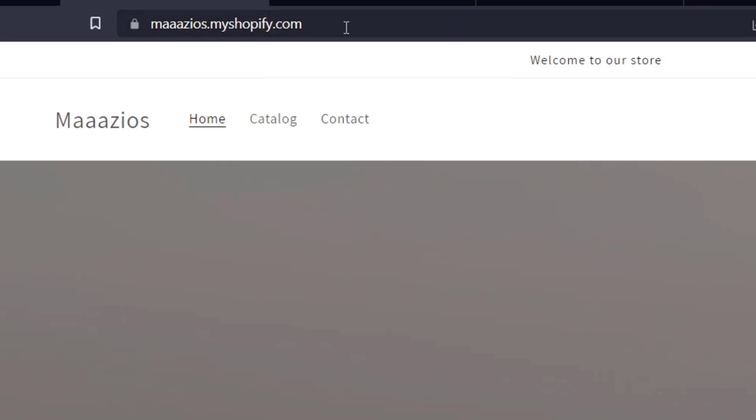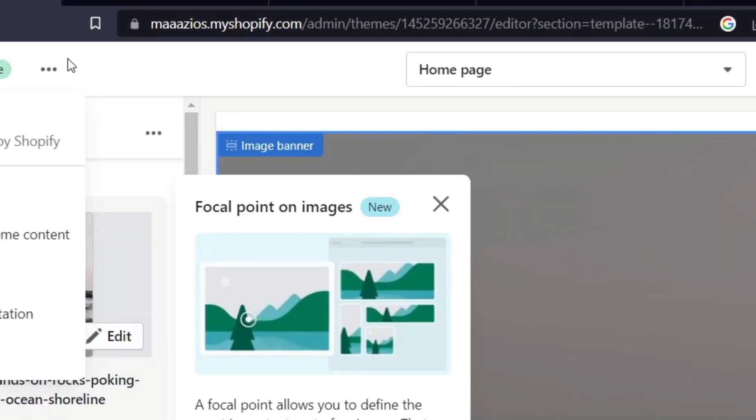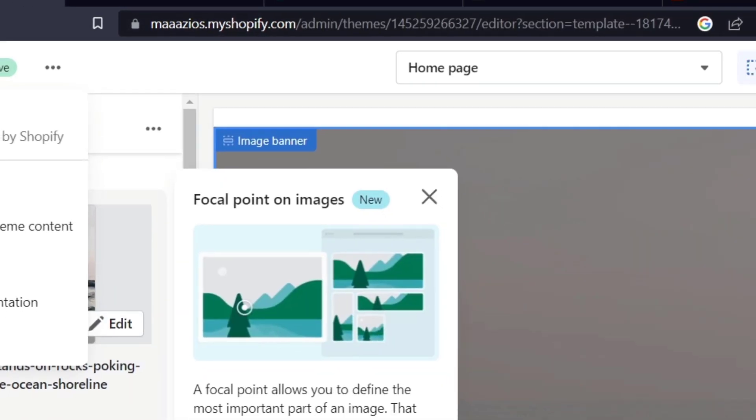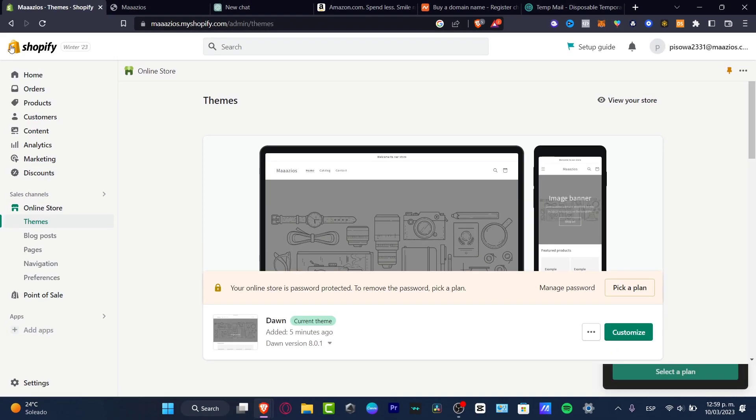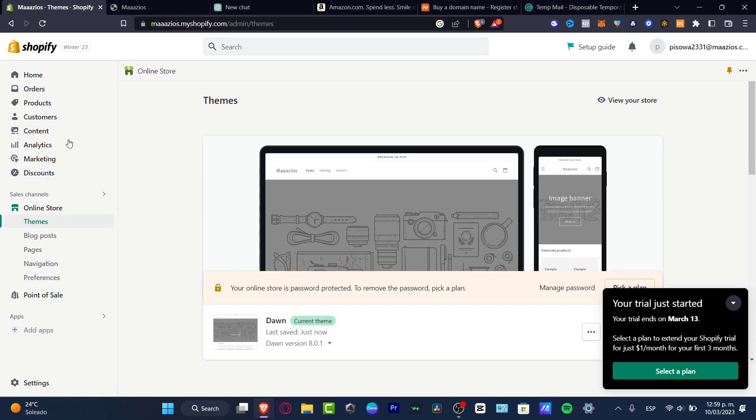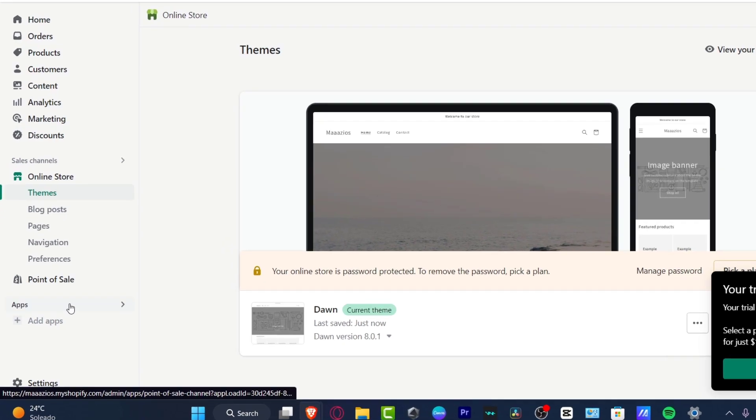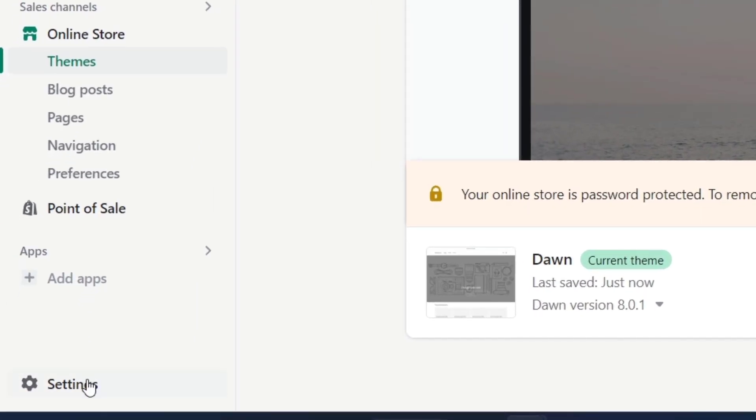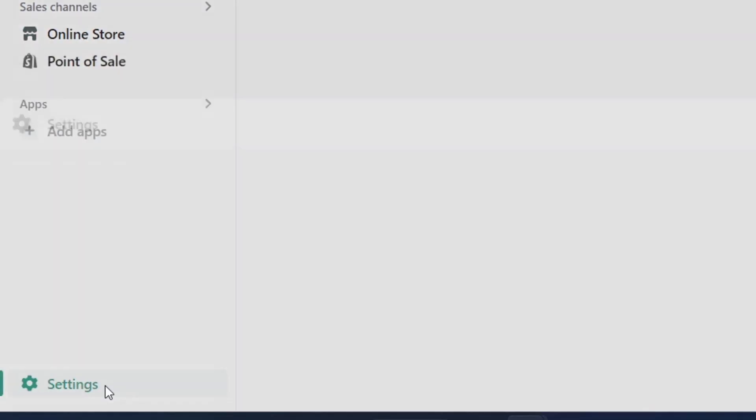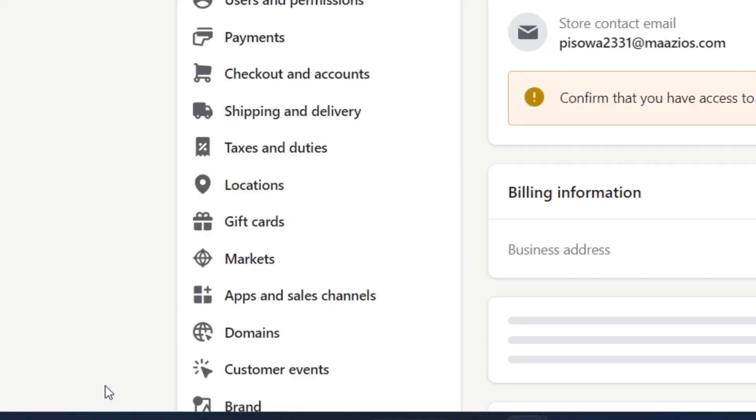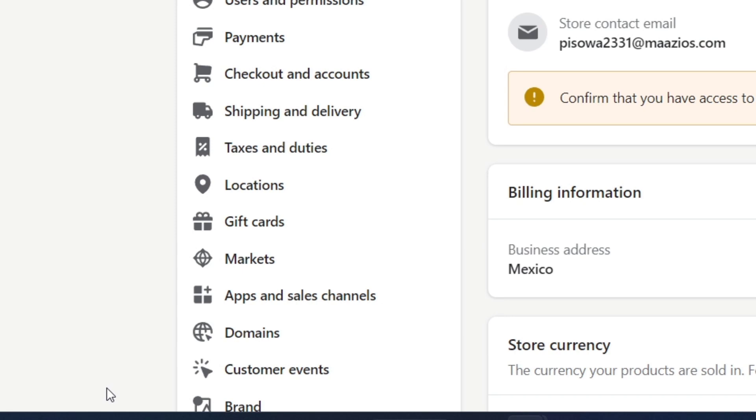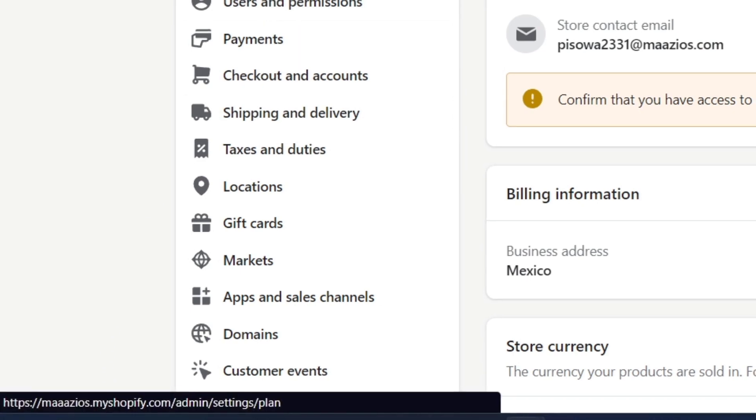So what I want to do now is first go into my Shopify. Let's go into our dashboard, and here you want to locate this section down here that says Settings. Before you do this step, you want to go into the Plan section.